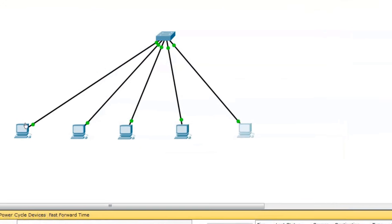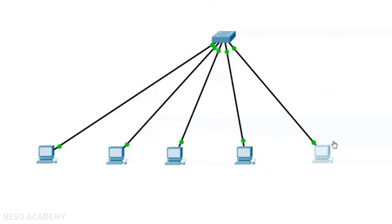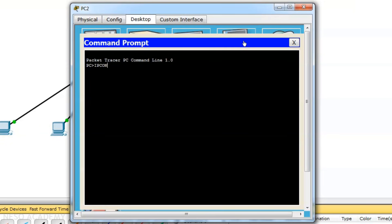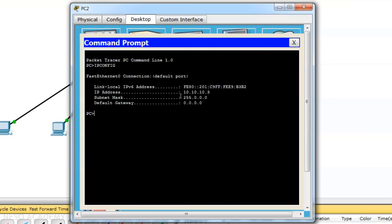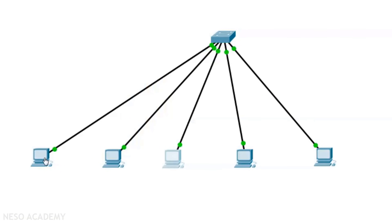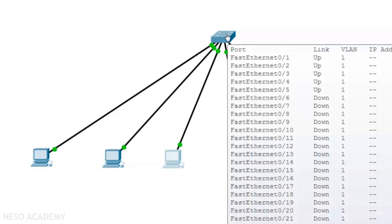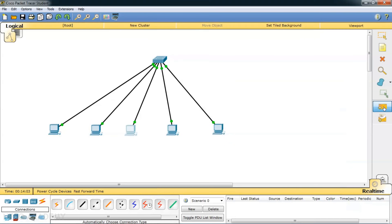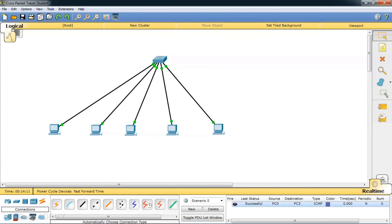Now we have assigned IP addresses to all the individual computers connected to the switch. Let me verify by clicking on the third PC, opening the command prompt, and typing ipconfig. We can see the IP address of the third PC is 10.10.10.3. Now we will send a packet from one PC to another PC. We understand that if it were a hub it would do broadcasting, but since it is a switch it does only unicasting. The communication is successful.